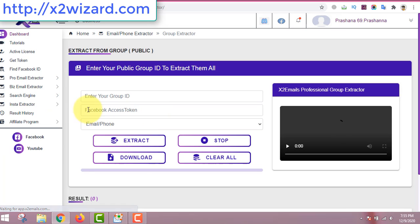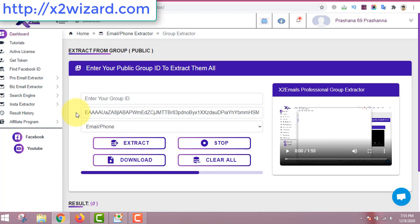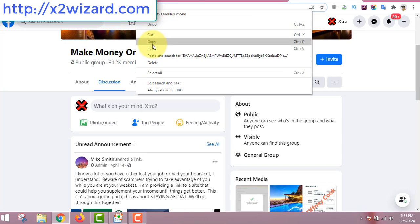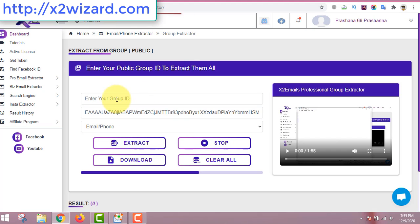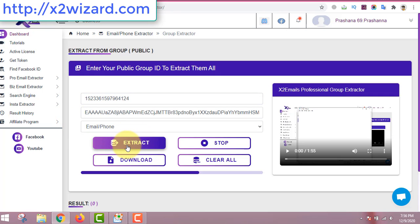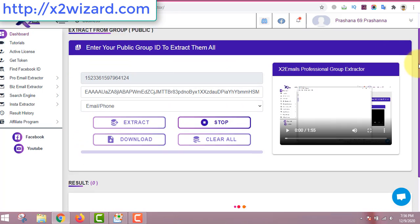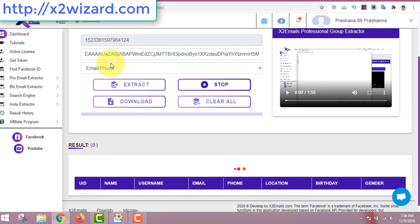Go to the group extractor, paste your access token here, then paste your group ID again. Your work is done — just click the 'Extract' button, and the software will start extracting emails from the group.